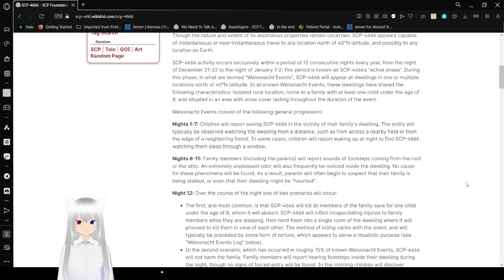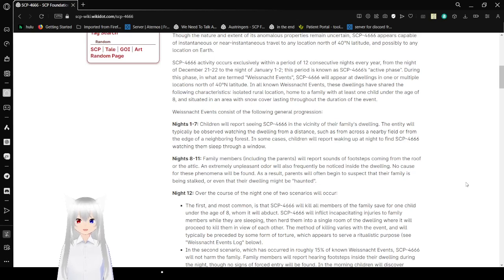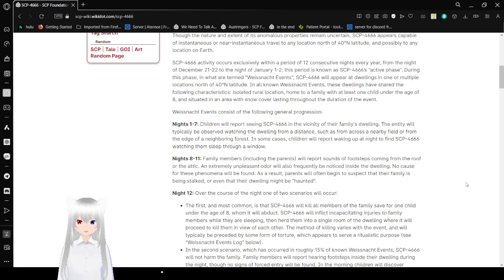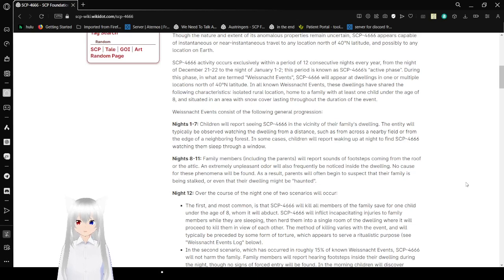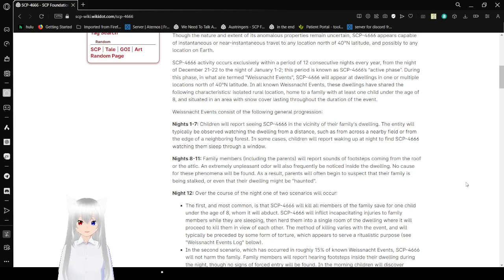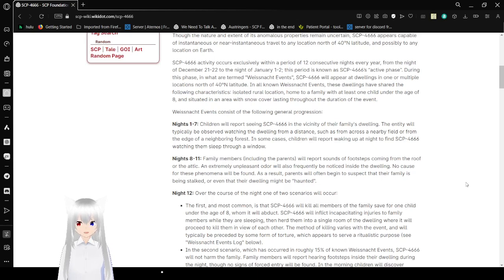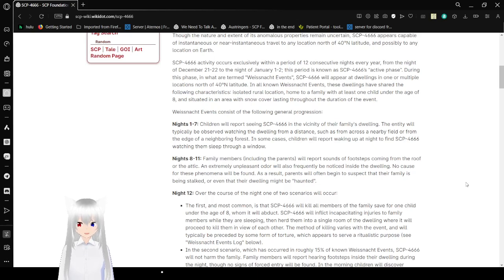SCP-4666 activity occurs exclusively within a period of 12 consecutive nights every year, from the night of December 21st-22nd to the night of January 1st-2nd. This period is known as SCP-4666 active phase. During this phase, in what are termed Weissnacht events, SCP-4666 will appear at dwellings in one or more locations north of 40 degrees latitude. In all known Weissnacht events, these dwellings have shared the following characteristics: isolated rural location, home to a family with at least one child under the age of 8, and situated in an area with snow cover lasting throughout the duration of the event.